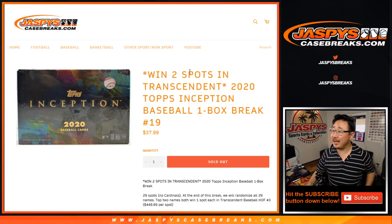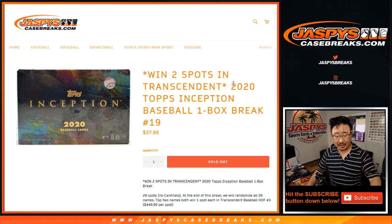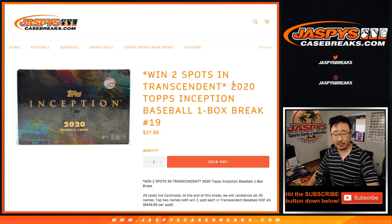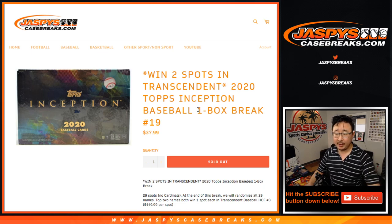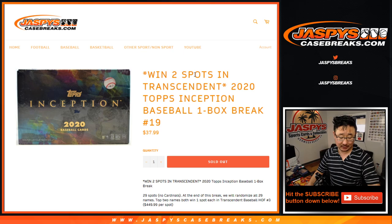Hi everyone, Joe for JaspiesCaseBreaks.com with a one-box break of 2020 Topps Inception Baseball. This is break number 19 with a chance to win two transcendent spots.